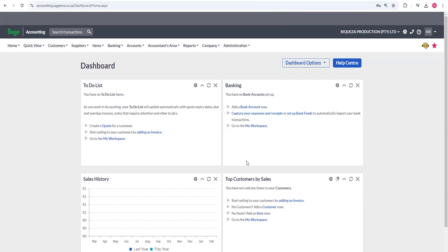If you check on my dashboard here, it says Banking: 'You have no bank account set up. Add a bank account now, capture your expenses and receipts, or set up bank feeds to automatically import your bank transactions.' So my starting point with banking is to first add my bank account.